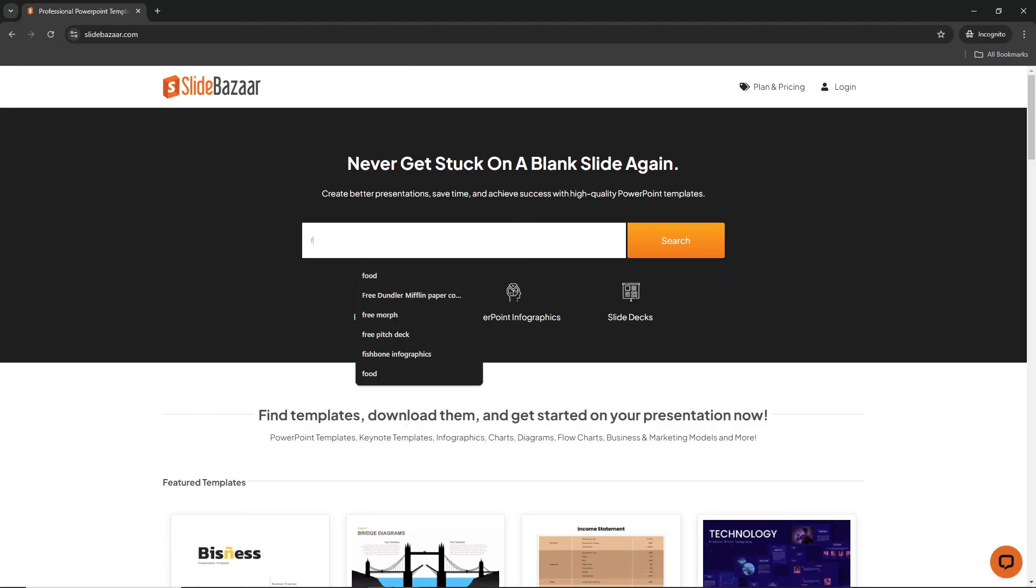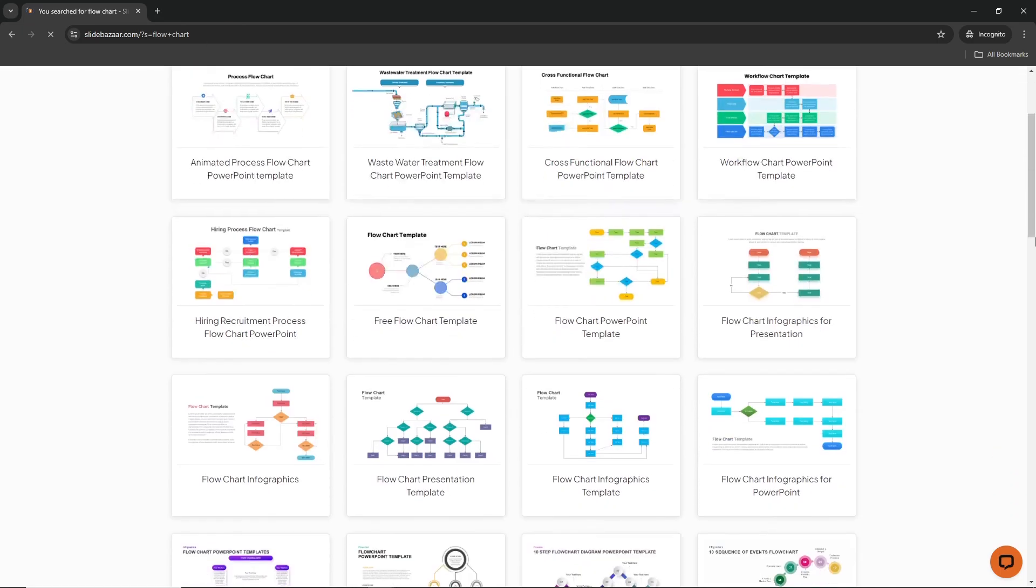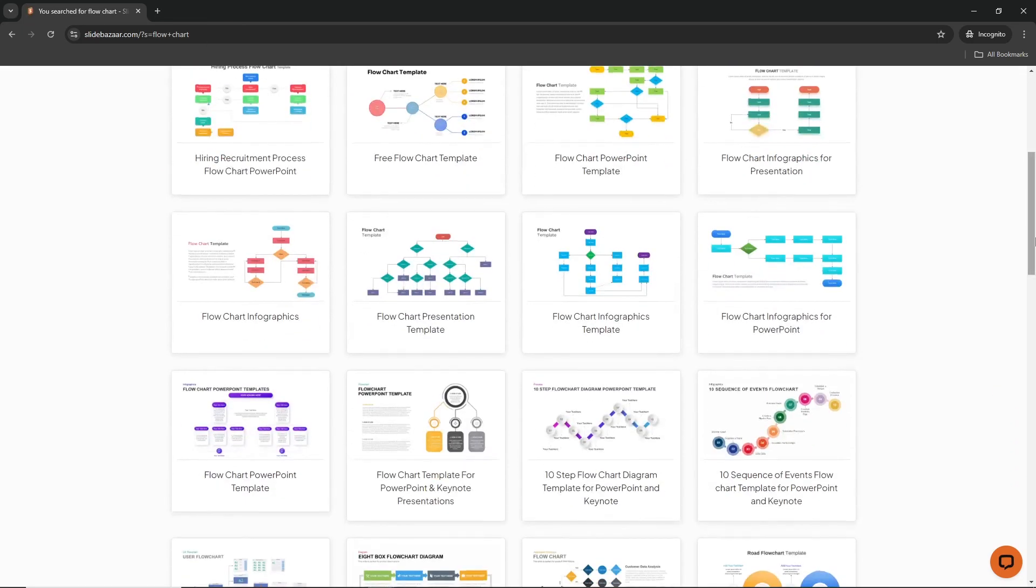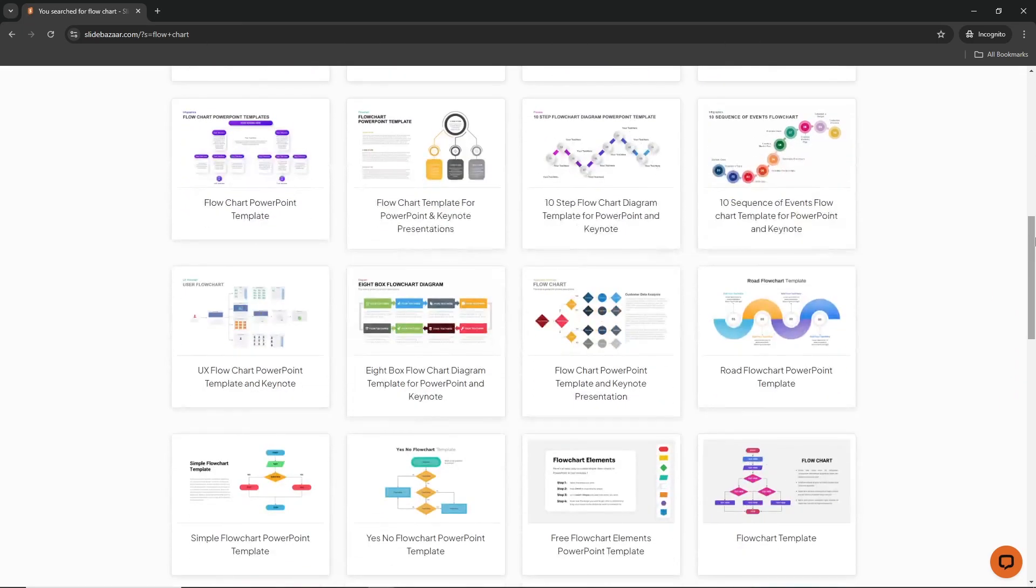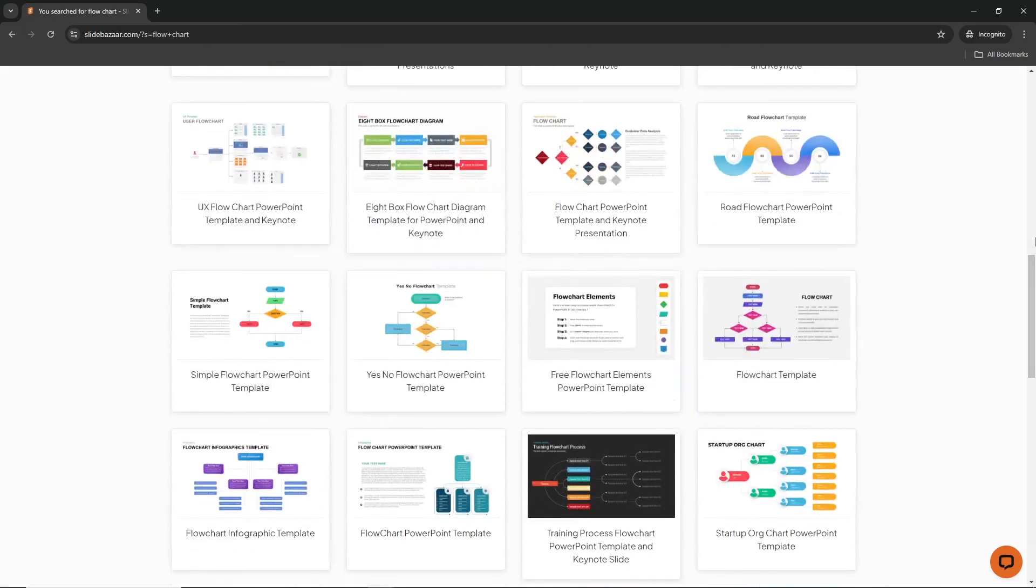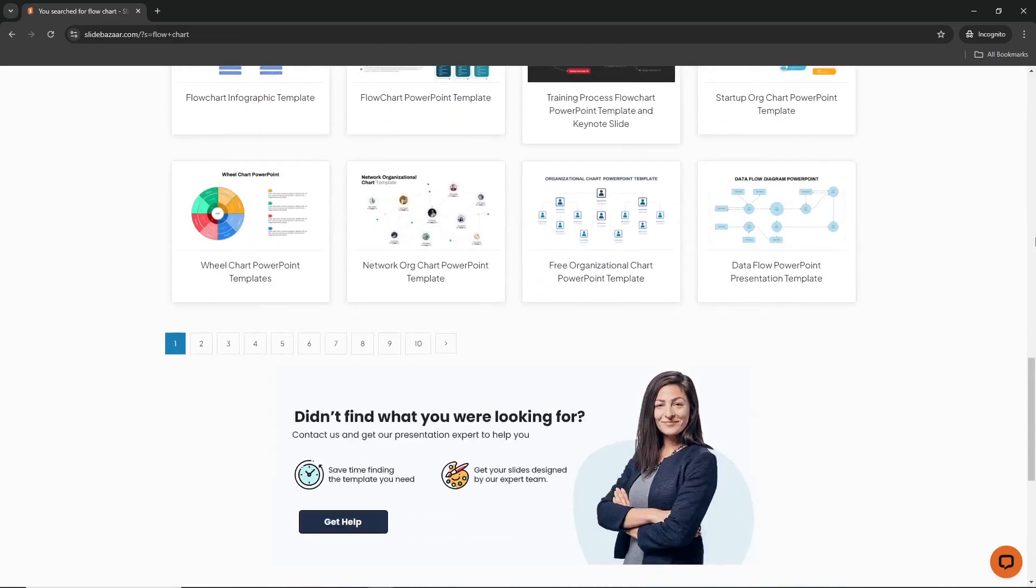Now in case you don't have the time to create a flowchart from scratch, you can always use one of SlideBazaar's many PowerPoint templates. Simply download, customize them and add them to your presentation.